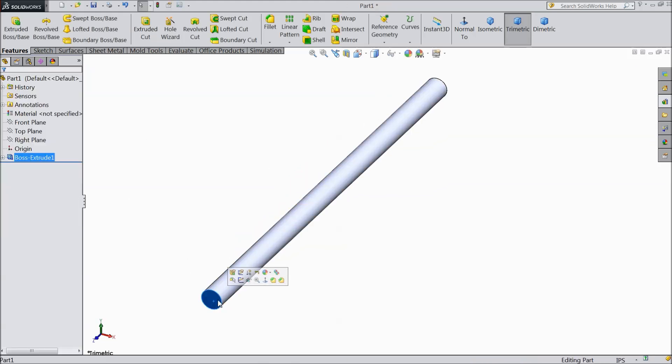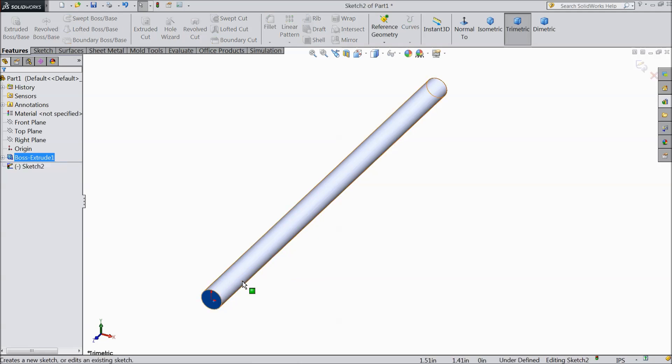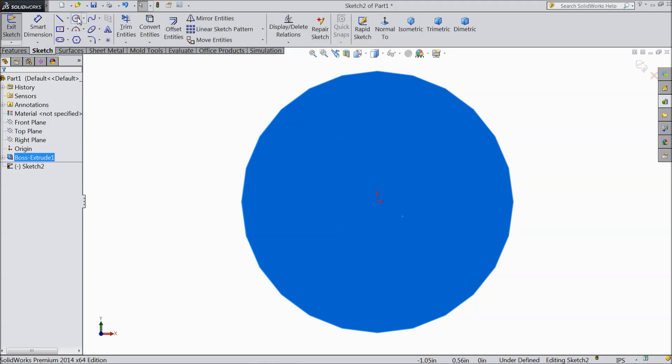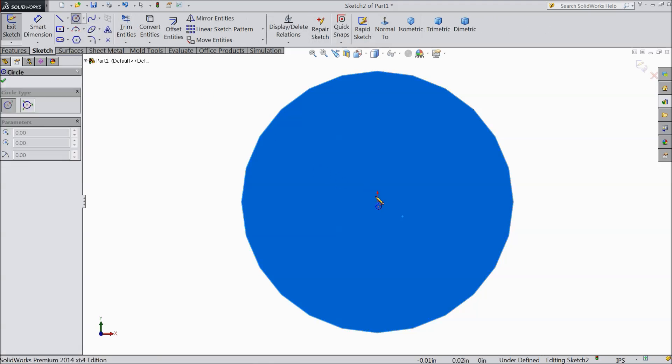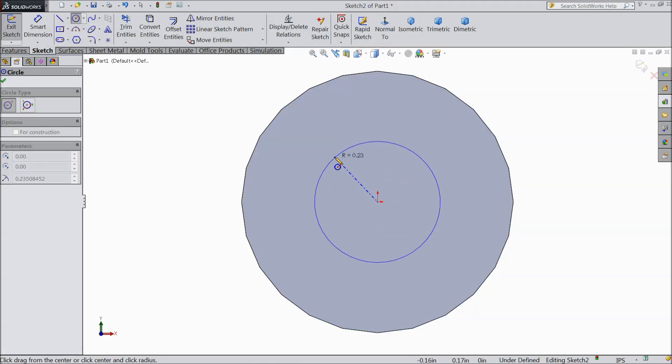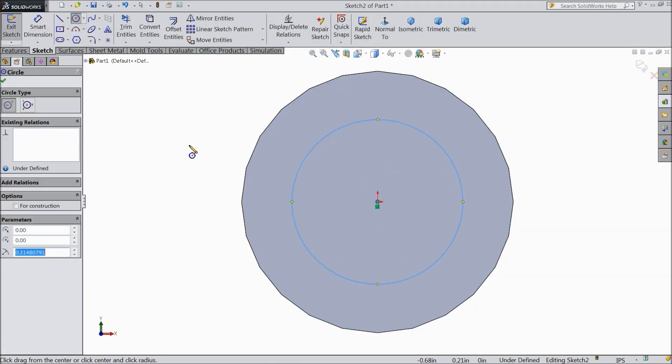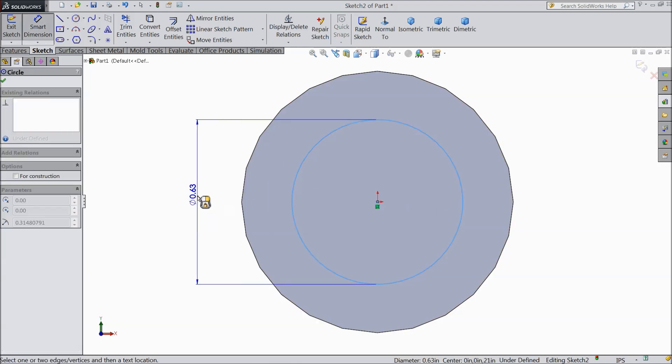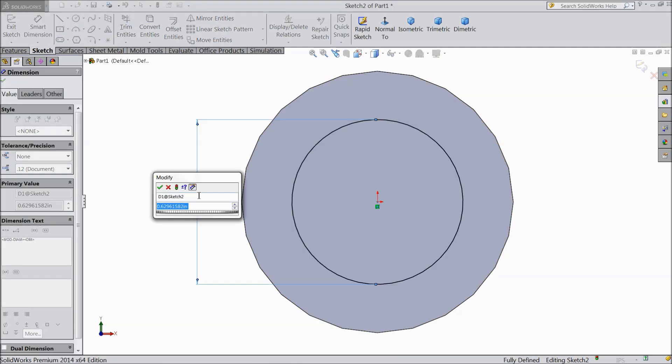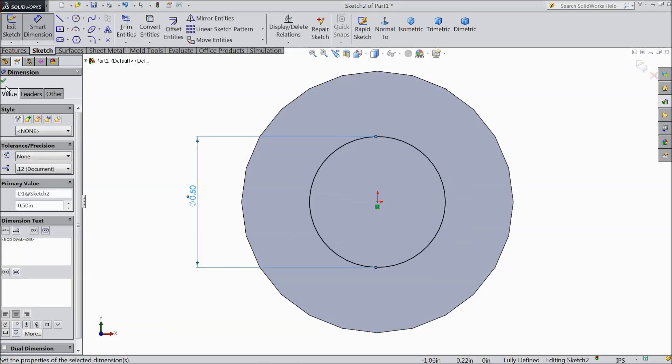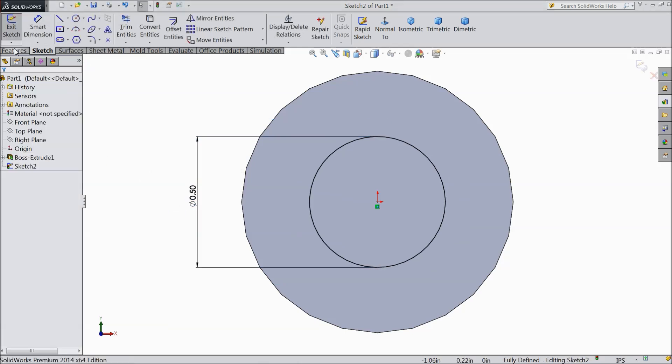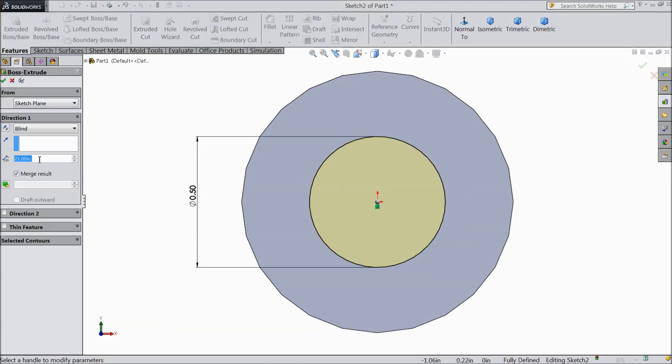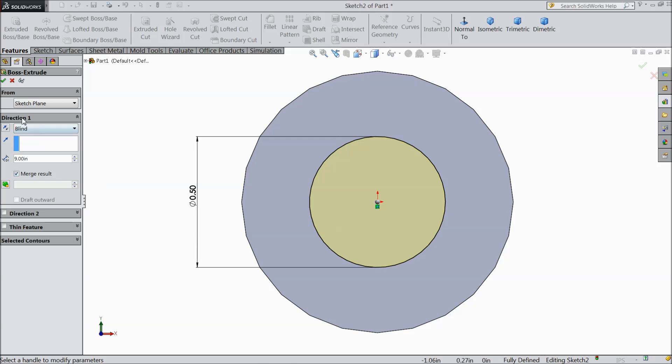Now select this other surface and surface sketch. Normal. Make a small circle and keep diameter 0.5 inch. OK. Select extruded boss and extrude up to 9 inches. OK.